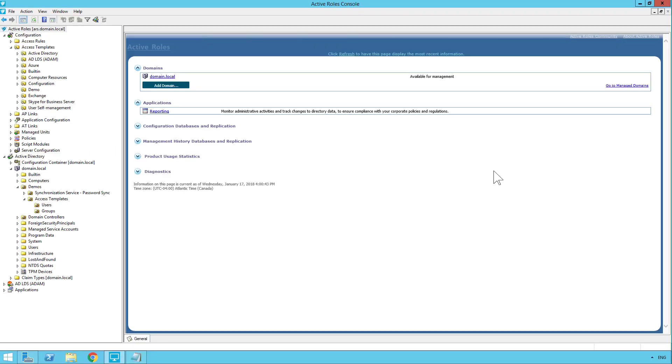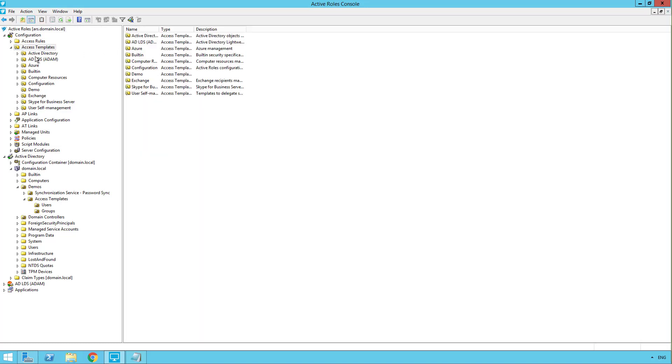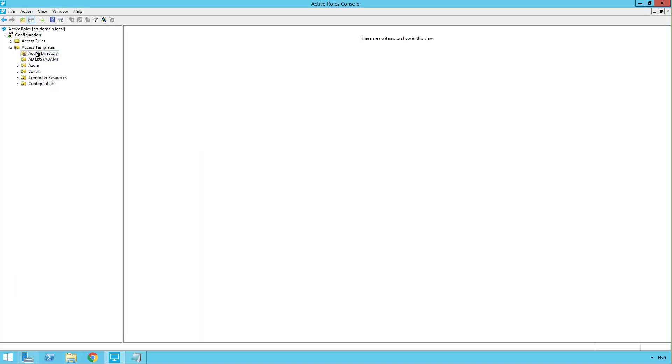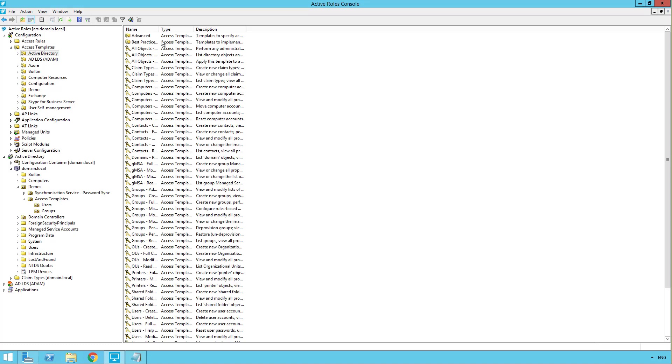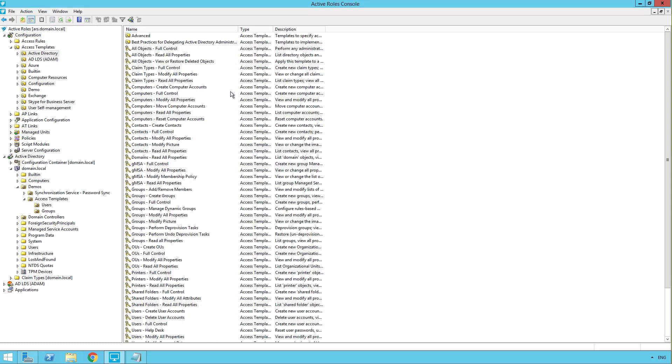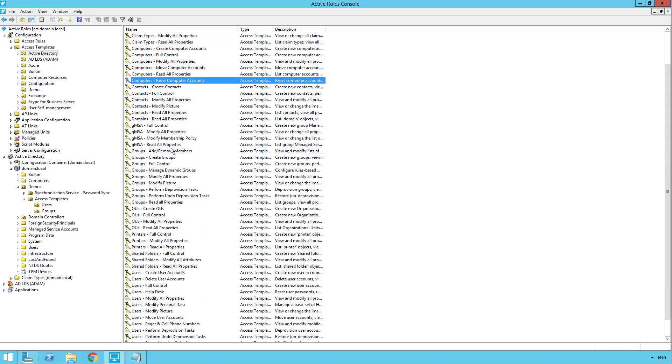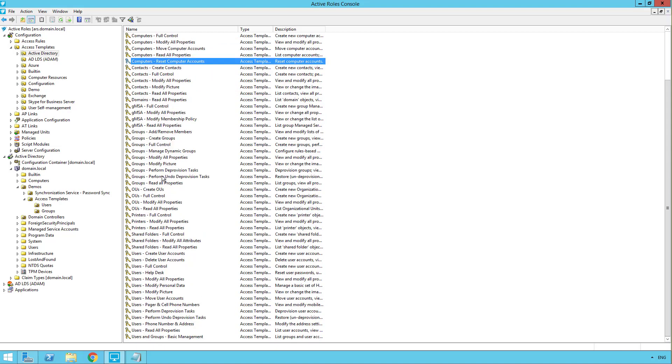In active roles, access templates are a template of permissions either providing access or denying access to objects or their properties. If we take a look over here in the default access templates, we can see we have a bunch of available access templates that you can use to provide access or deny access to all types of different objects. From computers to contacts, printers or users or groups.